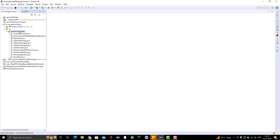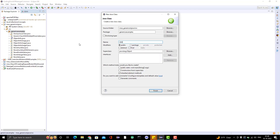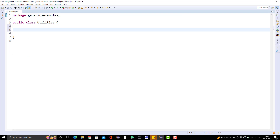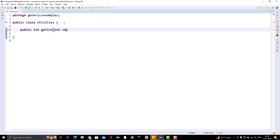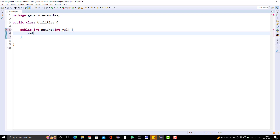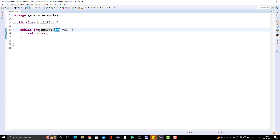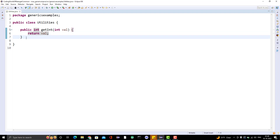Suppose I want to create some utilities. Let me go and create a new class — I will name it Utilities. Let's take a very simple example where I will create some methods. I will create a method: public int getInt with a parameter int value, and whatever I am taking as an argument, the same thing I am returning. This particular method will take an integer and return one integer — that is one utility method. Now suppose I want another method which does the same thing for double or string.